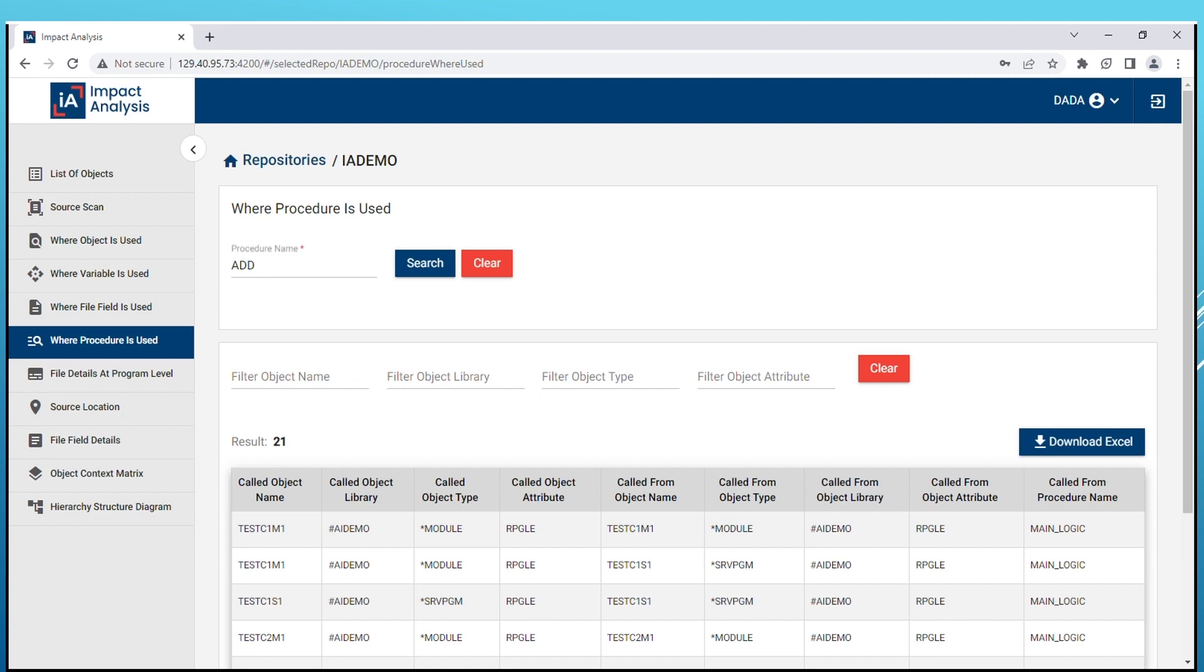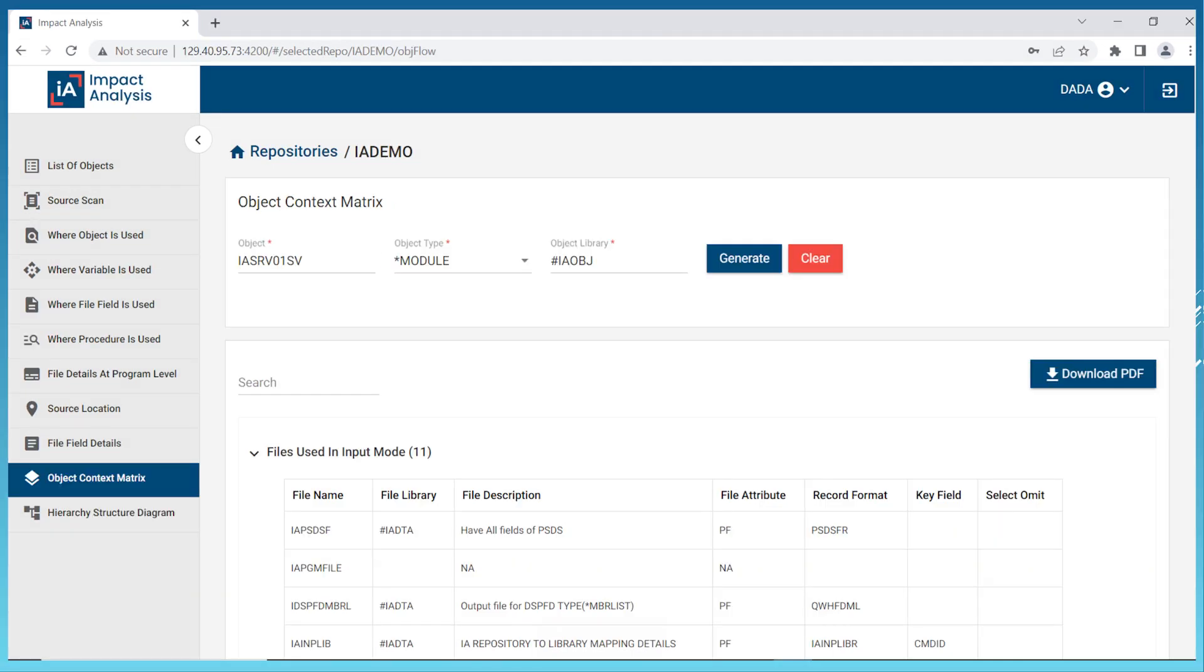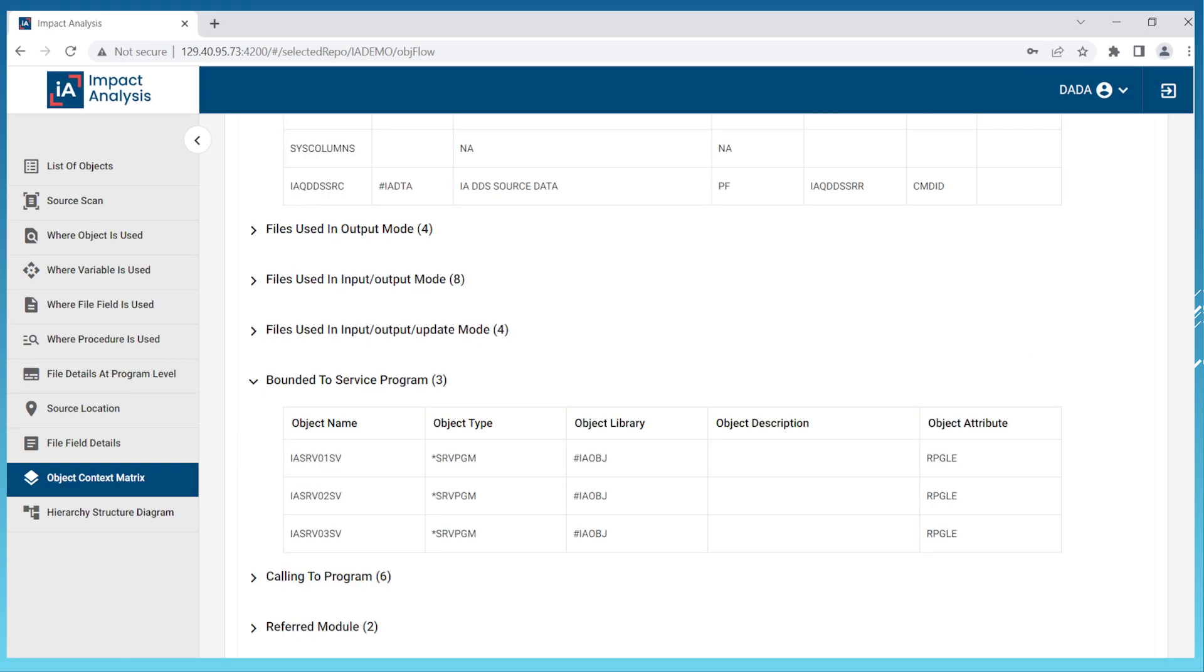The object context matrix is a valuable tool for tracking object references and relationships within the application. This feature presents a comprehensive list of referred objects including relevant information such as called program, calling program, file usage, binding directory, data areas, and procedure details all displayed in a clear matrix format. The results of this analysis can then be easily exported in PDF format providing a convenient means of analyzing and presenting the object context information.